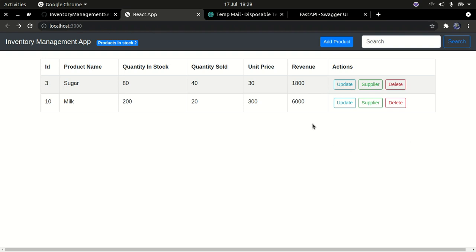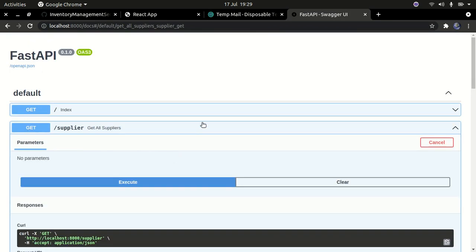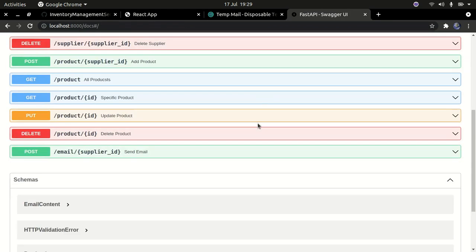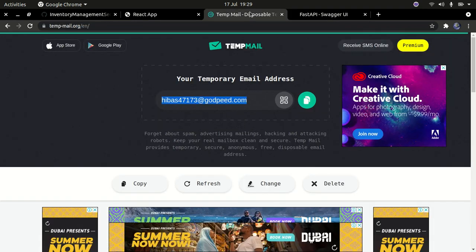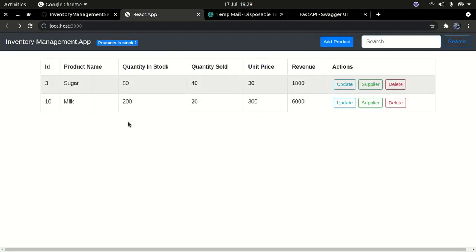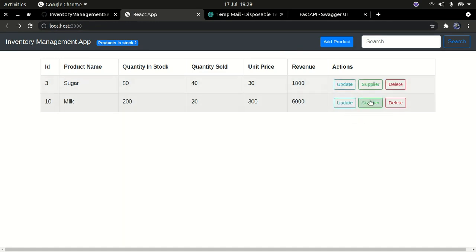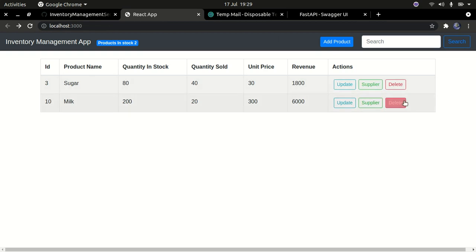In this tutorial I'm going to demonstrate a few parameters. This is the Swagger UI for our API using FastAPI, and this is our React frontend application. In the last part we wrote the functionality for deleting, updating and similar things, but we haven't written the functionality for the suppliers button yet.